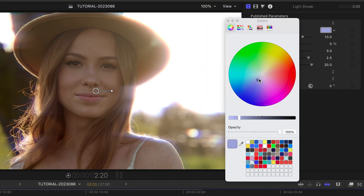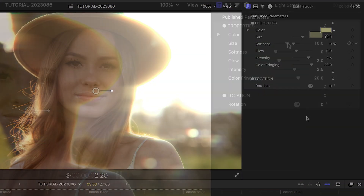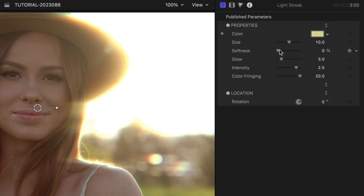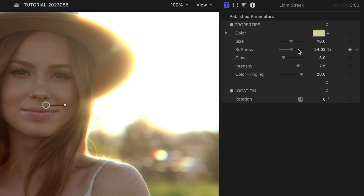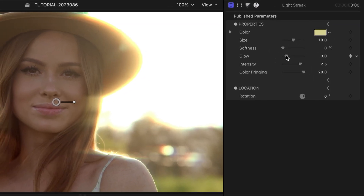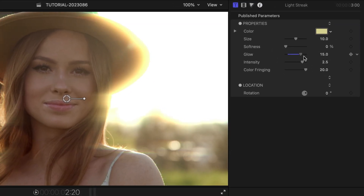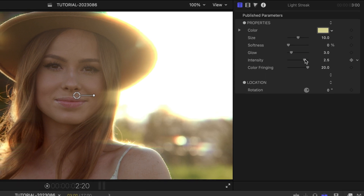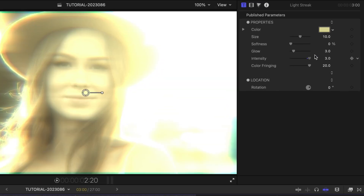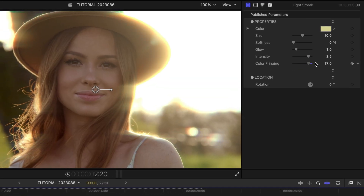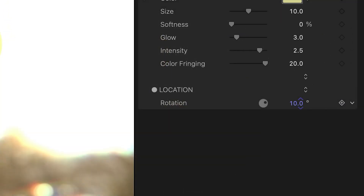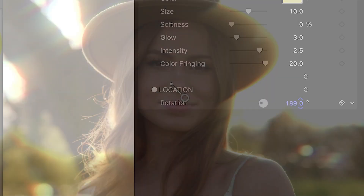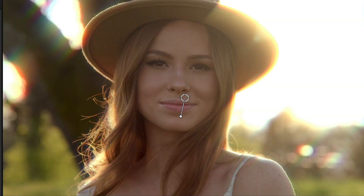I'll choose a warmer color with the color picker. I can tweak the look with parameters like size, softness, glow, intensity, and color fringing. Plus, I can rotate the streaks with the parameter or the on-screen control.